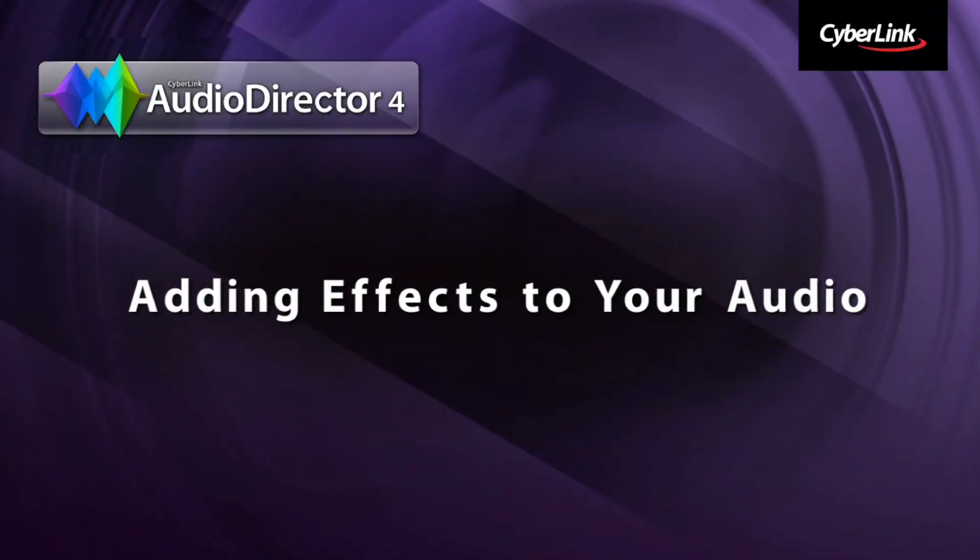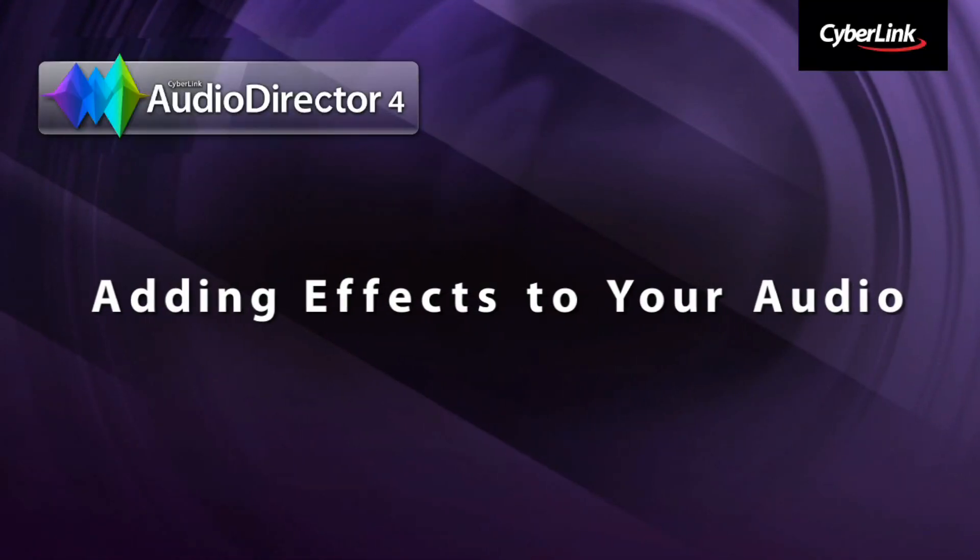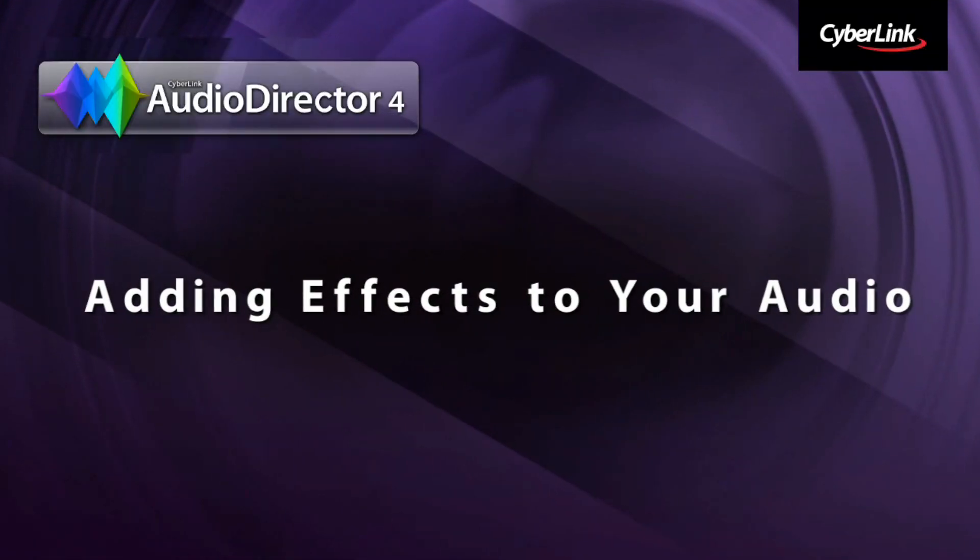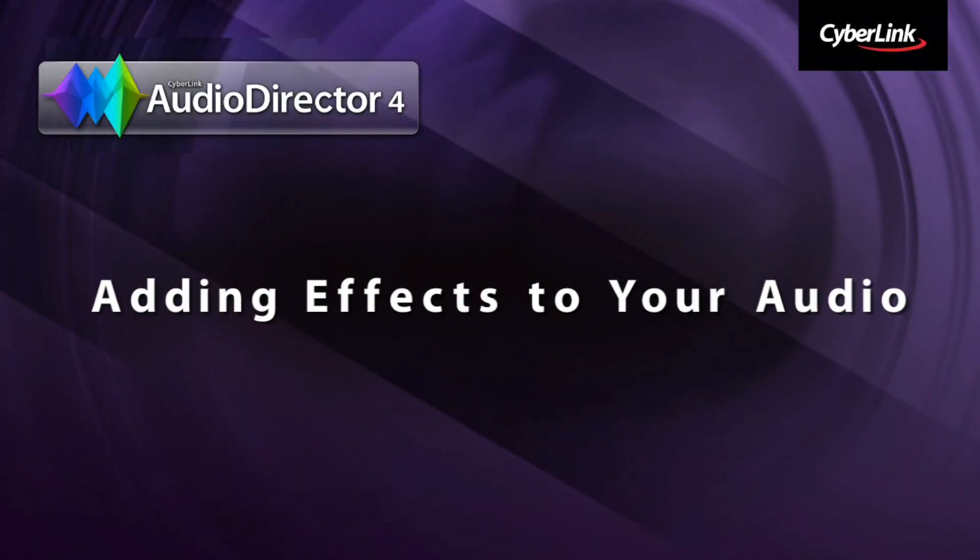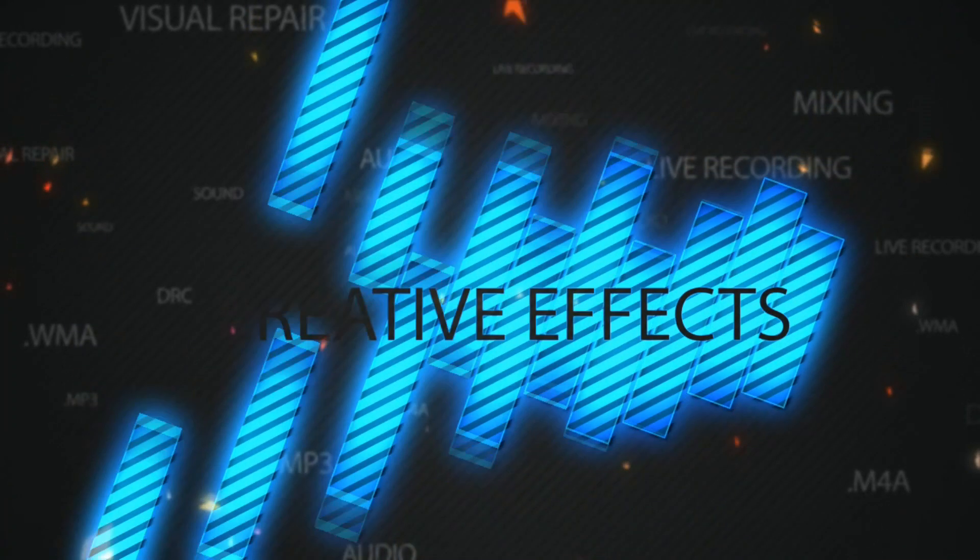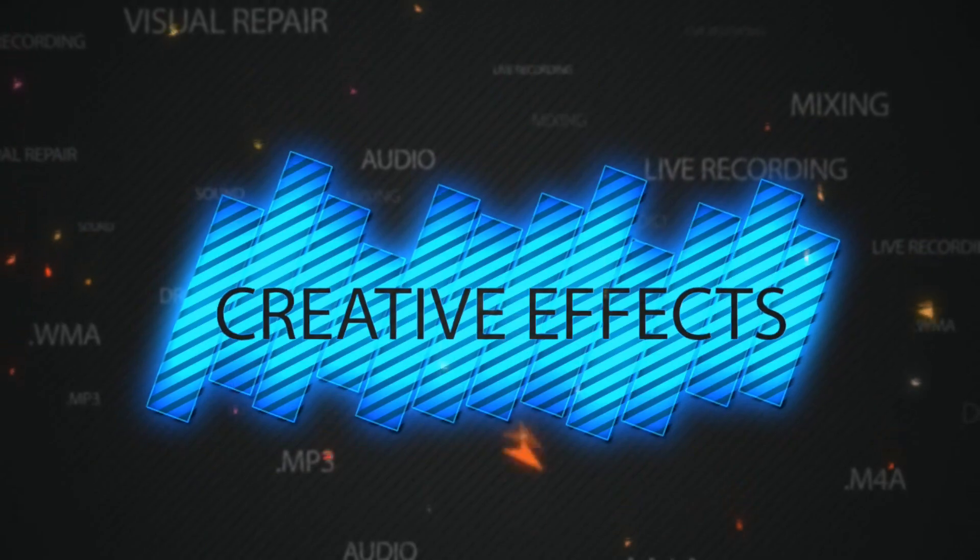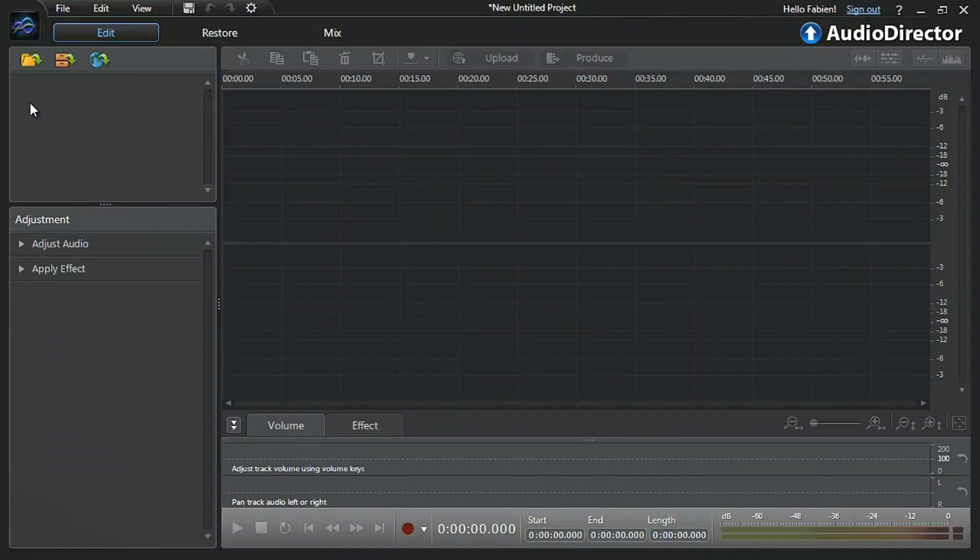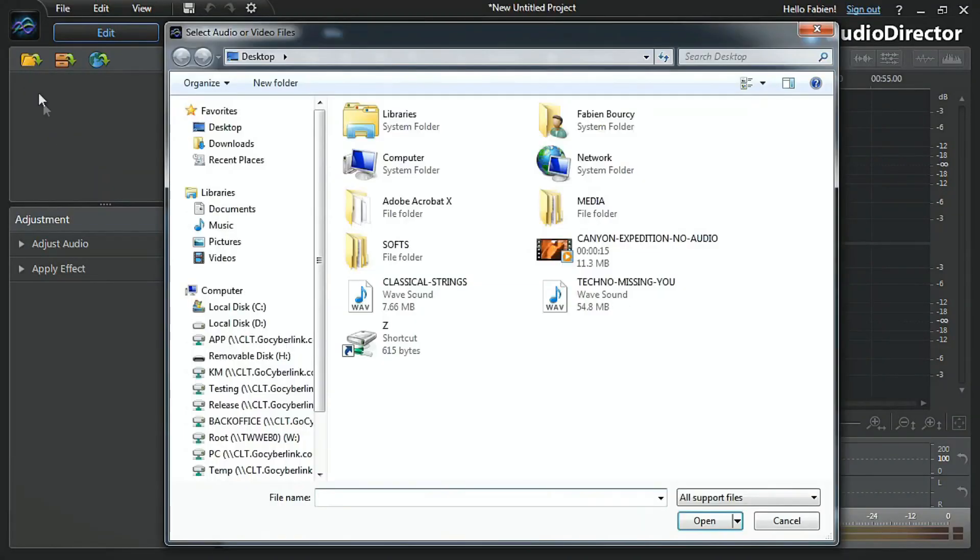Audio Director's amazing audio effects to enhance your videos. First, let's import the video or audio we want to add an audio effect to.